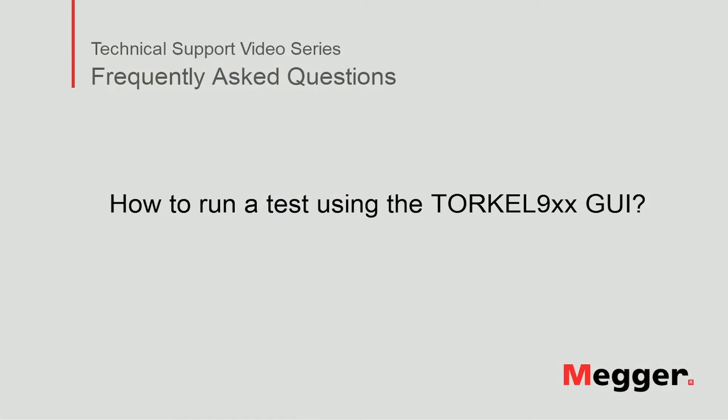Hello, welcome to Megger's technical support video series, Frequently Asked Questions. Today we will discuss how to run a test using the Torquil 900 series graphic user interface. Let's get started.